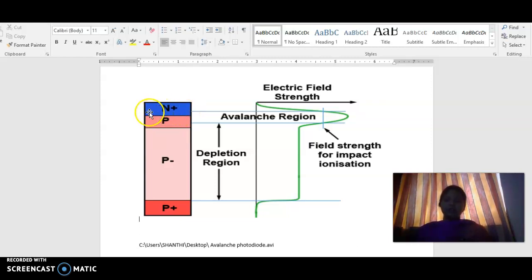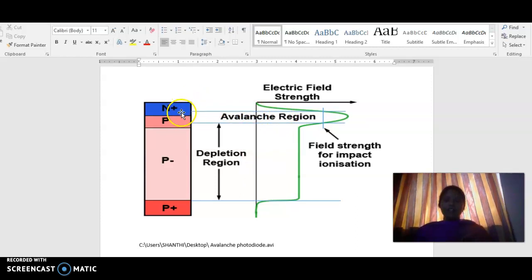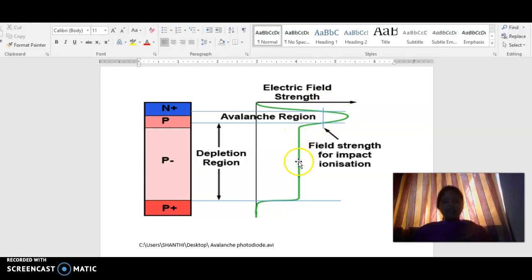When we apply a large reverse bias, we have a large positive immobile charge carrier here, and a negative immobile charge carrier on the other side. When we plot the electric field strength, in this region — because of the large positive immobile charge carriers — we have a large electric field, around 10^6 volts per centimeter. After this region, the electric field goes on decreasing and becomes constant toward the entire pi region.